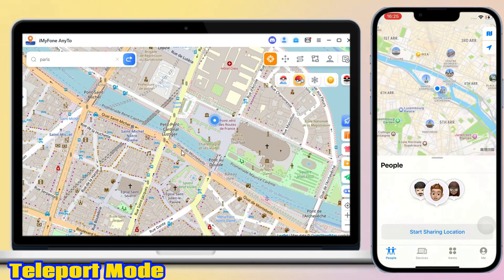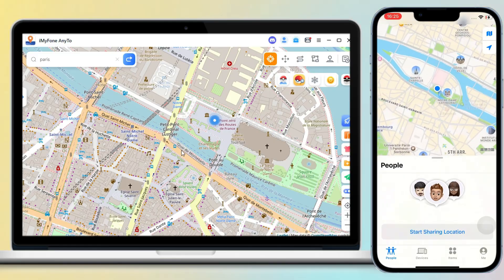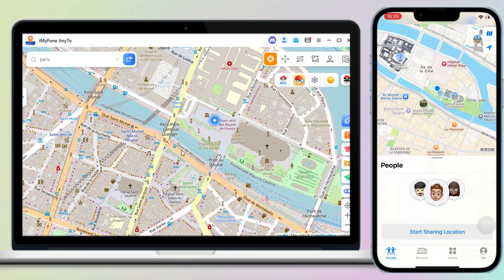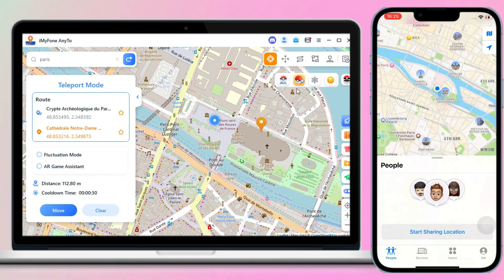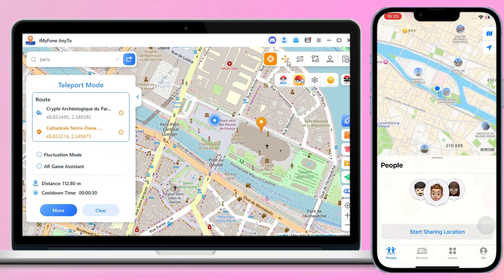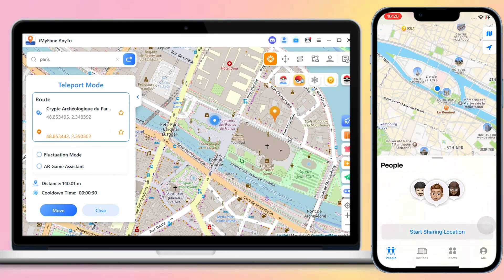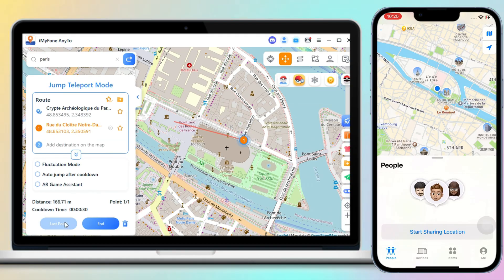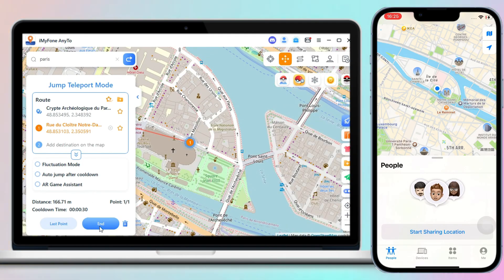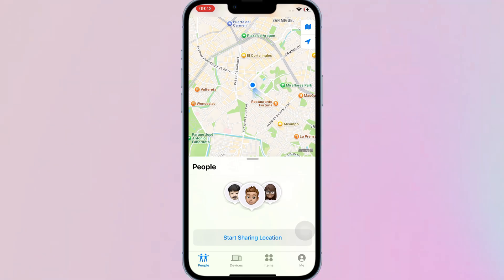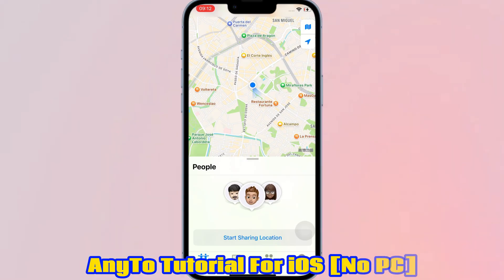Look at that. AnyTo makes location spoofing on iOS 26 a breeze. The process is incredibly straightforward. Now let me show you how to use AnyTo to change your location directly on iOS.